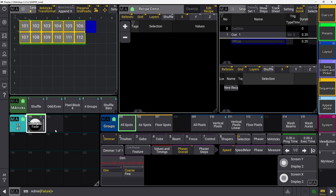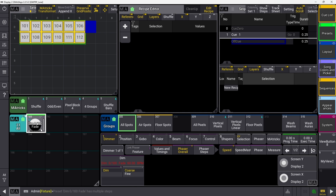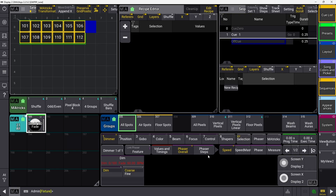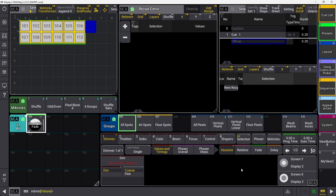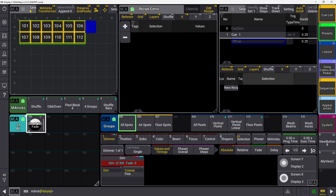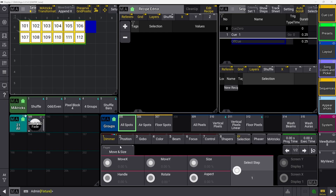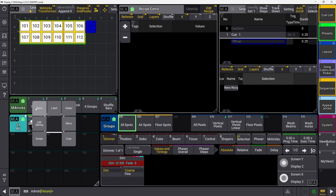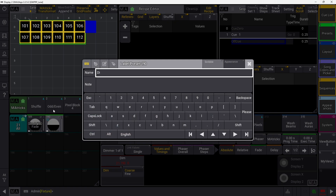I need one of these for every type of different phaser I might need to use. For instance, if I need one with more black space, I have to create an entirely separate preset. If I want a different low and high value, I have to create each of those separately for every possible combination. I'm going to activate my dimmer and make one with a pop form, then store this one and name it 'dim 0 to 100 pop.'